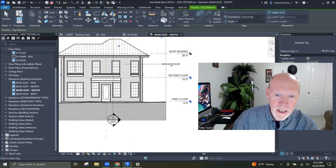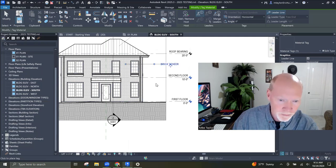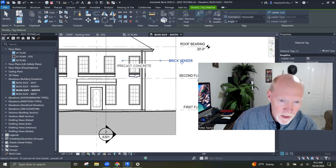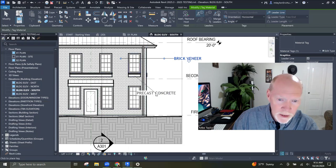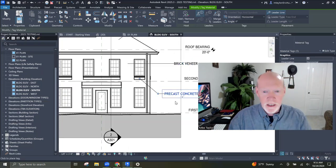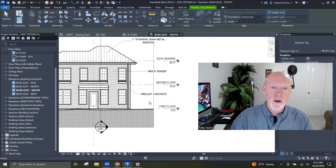Brick veneer — hey, that's pretty convenient having that there. And what's this? Precast concrete. Let me just put it over there.